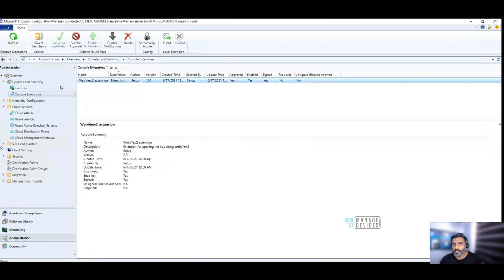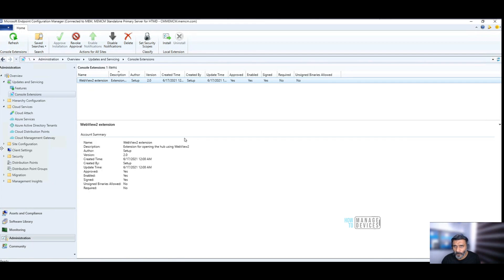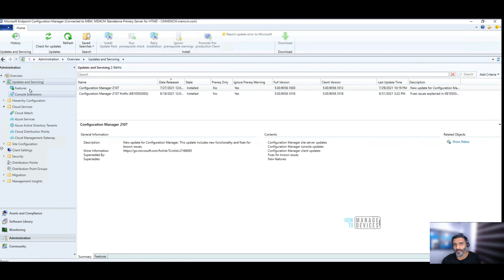Hi, hello, this is Anoop here. In this video, we are going to see how to install console extension from the latest version of Configuration Manager, version 21.0.7.